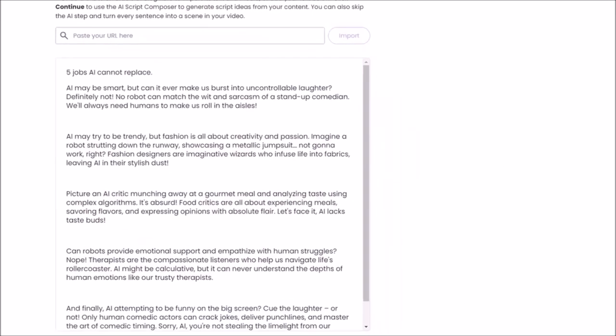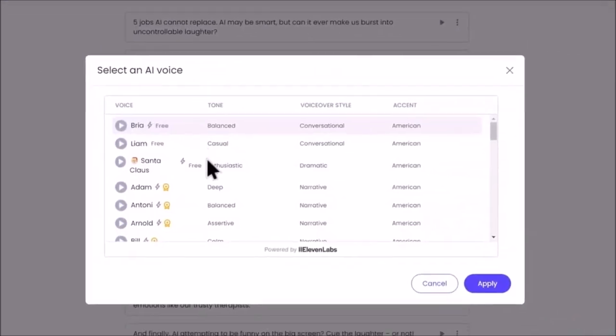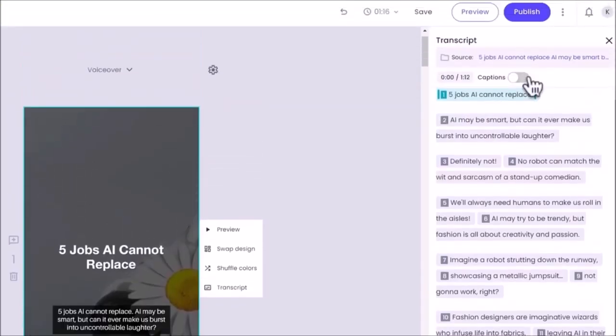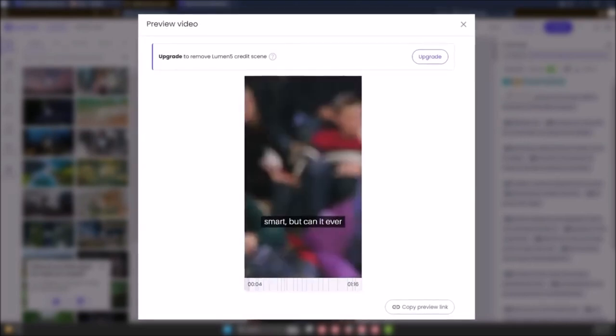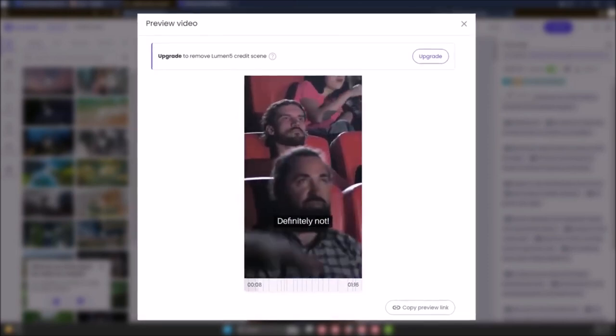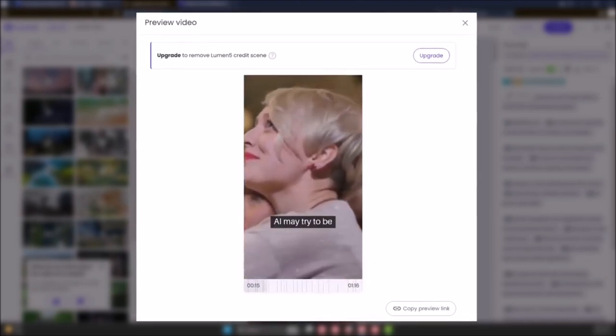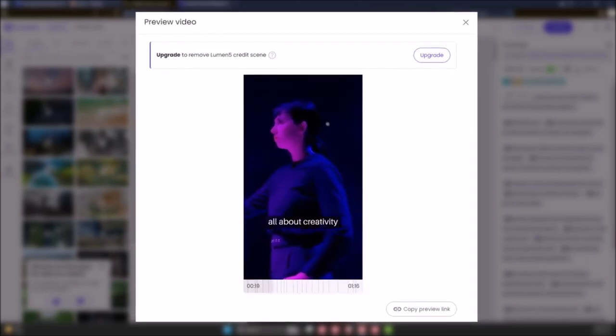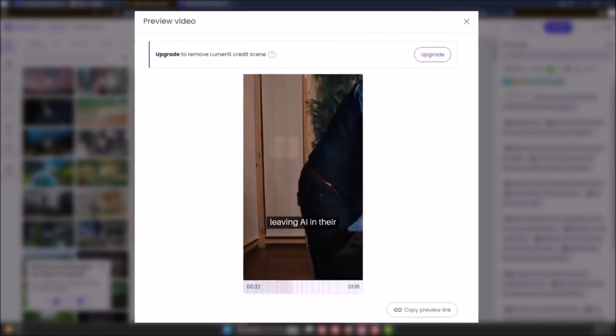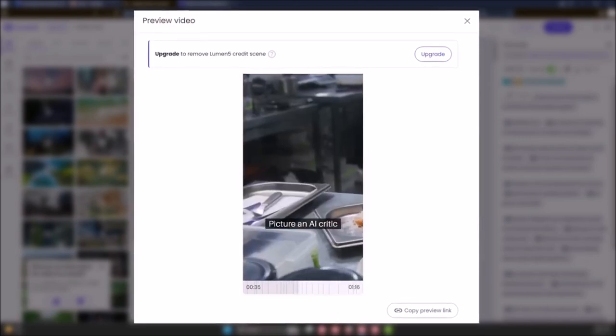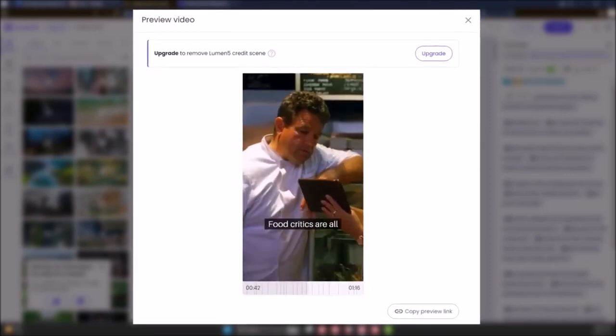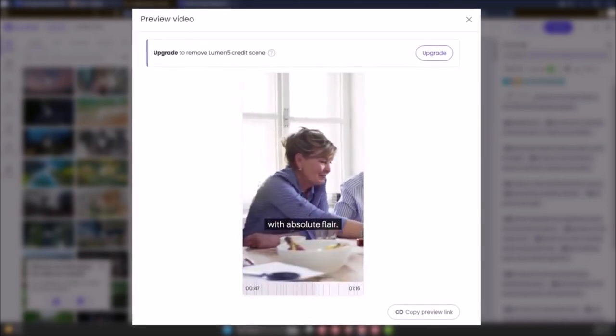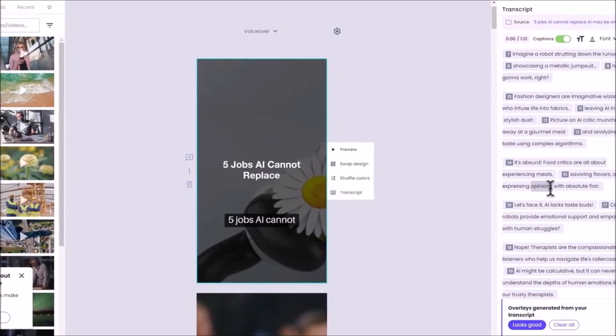You have the option to summarize the text with AI or use all the texts, which is the one I'll choose. To choose a voice, go to the upper left and you'll see the voices from 11 labs. I'll choose one and continue to generate the video. The caption isn't pre-selected, so I'll toggle it on and make it bigger, and this is how it looks. Five jobs AI cannot replace. AI may be smart, but can it ever make us burst into uncontrollable laughter? Definitely not. No robot can match the wit and sarcasm of a stand-up comedian. We'll always need humans to make us roll in the aisles. AI may try to be trendy, but fashion is all about creativity and passion. Fashion designers are imaginative wizards who infuse life into fabrics, leaving AI in their stylish dust. Picture an AI critic munching away at a gourmet meal and analyzing taste using complex algorithms. It's absurd! Food critics are all about experiencing meals, savoring flavors, and expressing opinions with absolute flair. That's the quality of voices you'll expect from 11 labs, so it sounds great, but the media are mostly irrelevant.